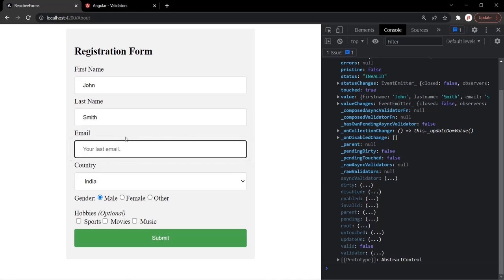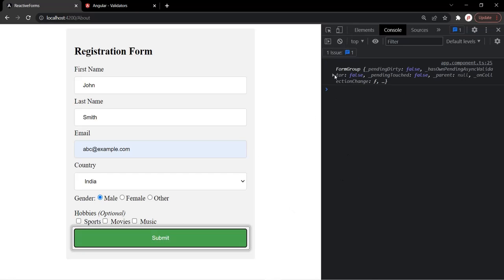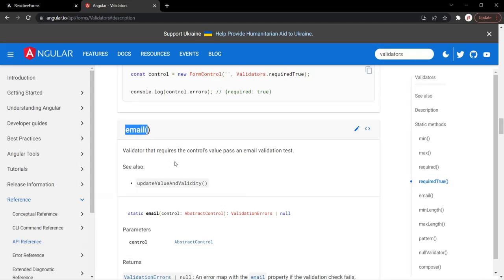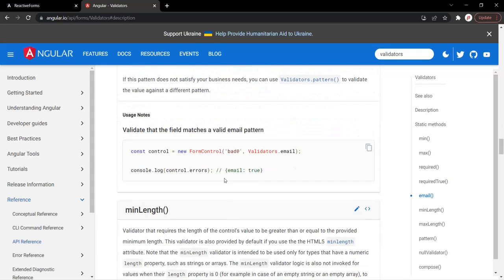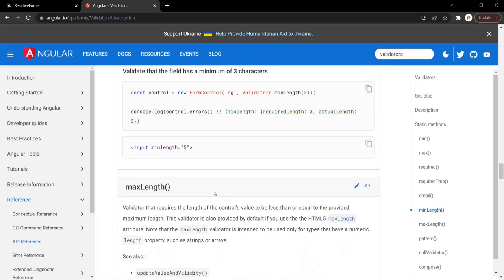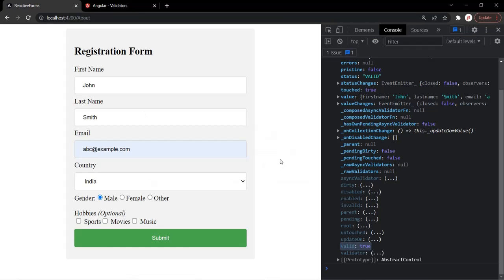But if we enter a valid email, for example abc@example.com, and submit the form, the valid property is set to true because all three fields are storing a valid value. We also have minLength and maxLength validators — you can learn about these from the Angular documentation. This is all from this lecture. If you have any questions, feel free to ask. Thank you for listening and have a great day.